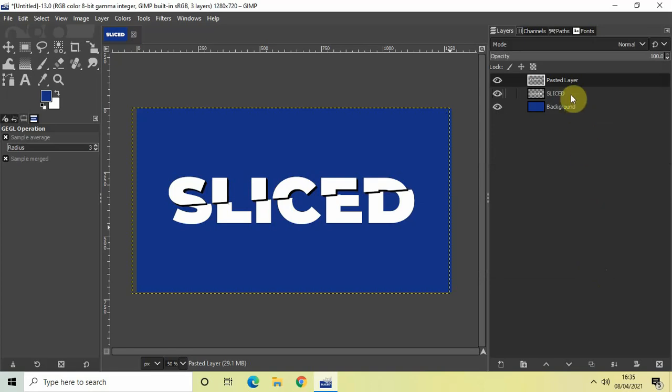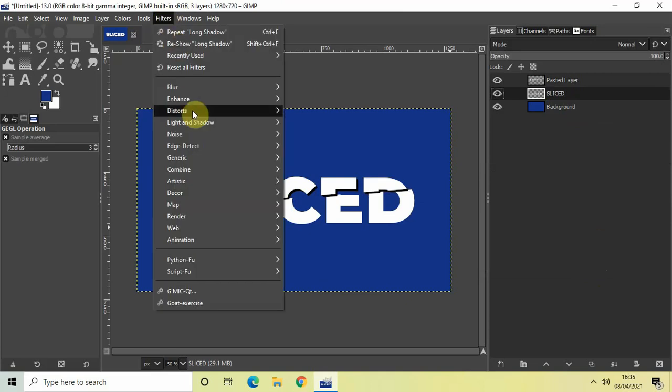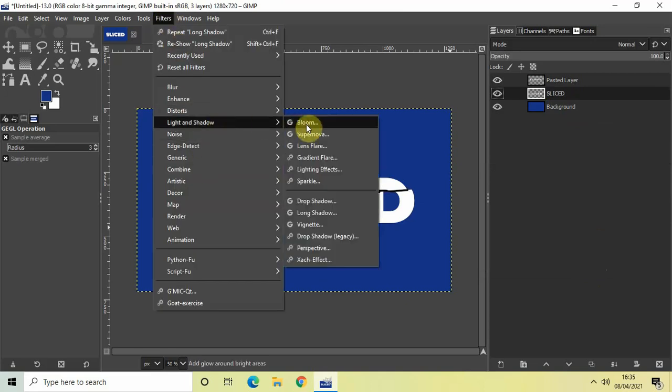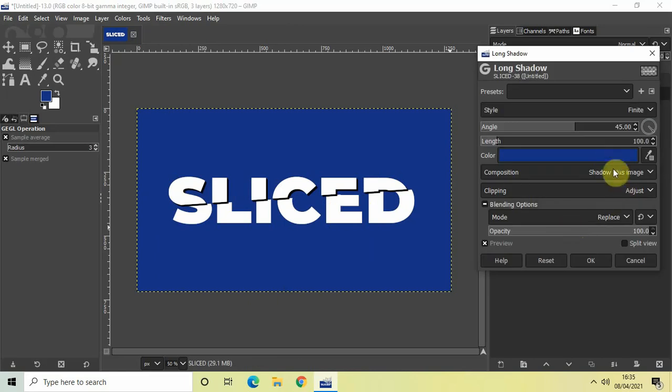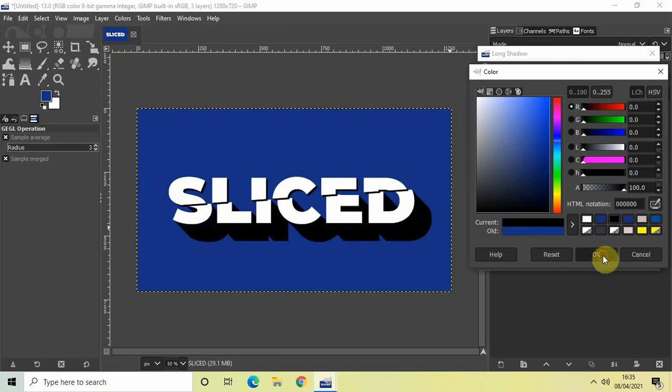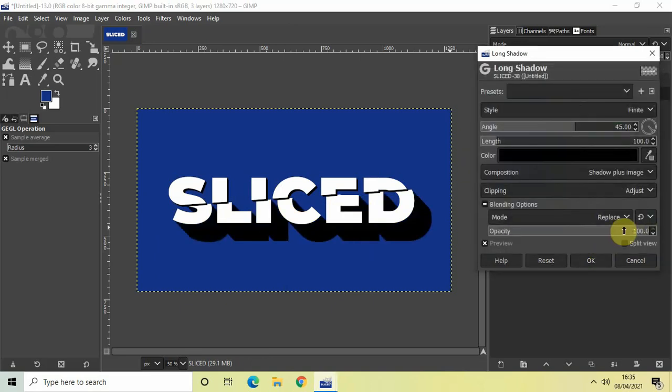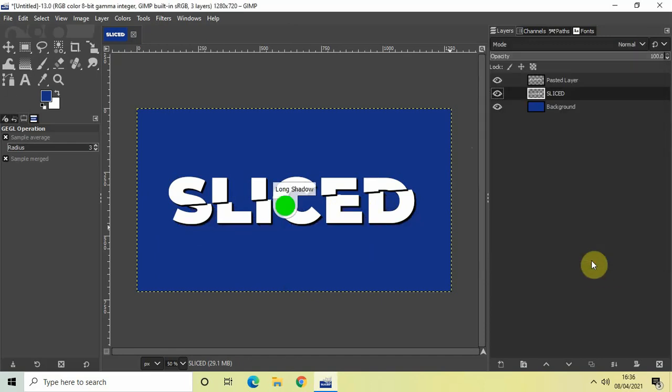I may also add the long shadow effect on the bottom part of my text. And so select the bottom part, the sliced part and go to filters. Go to light and shadow. Select long shadow once again. And let me just change the color to black. And let me just decrease the length to 10.2 once again. So let me just write 10.2. Perfect. And then click on OK.